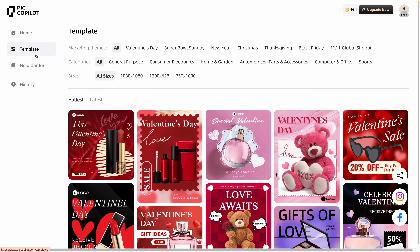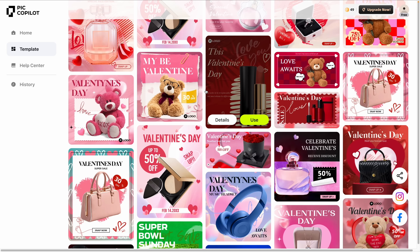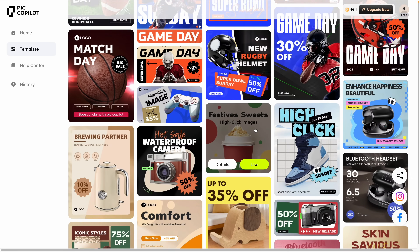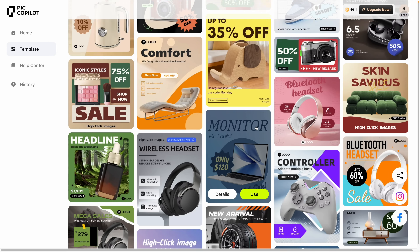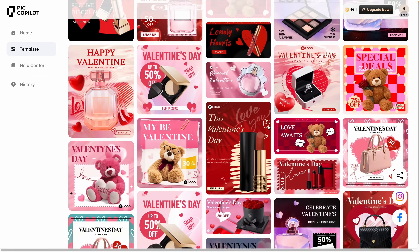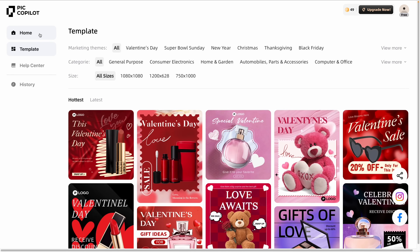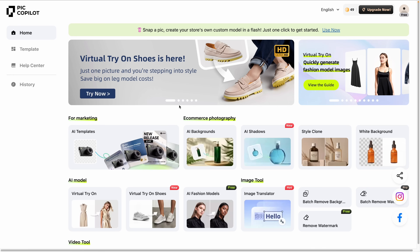I especially love the templates up here, where you can filter by marketing themes, categories, and size. A quick scroll gives you lots of ideas — pre-existing templates and layouts that you can use and customize for your own designs. Now let's look at how you can use Pick Copilot to transform your product images with just a few clicks.